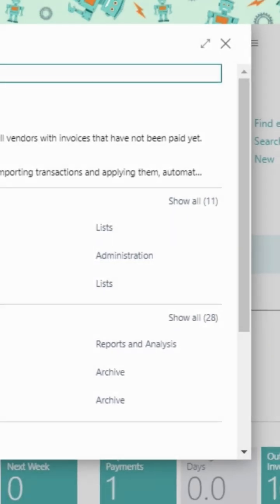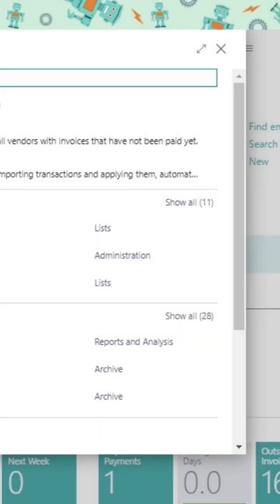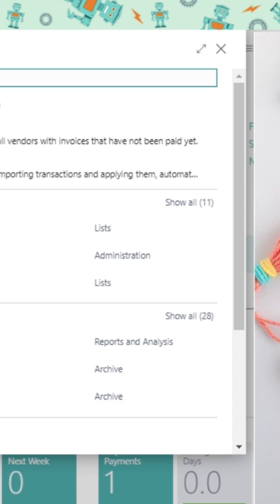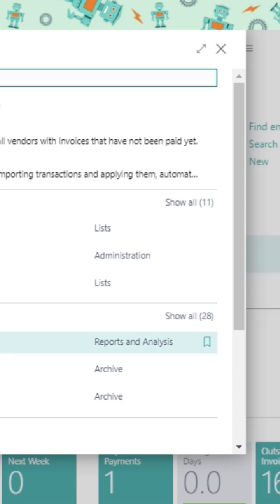To bookmark your favorite report, you need to type the report name using the search box into the pages and tasks or report analysis section. So here it is. Now check for the bookmark icon. This is showing as not bookmarked.